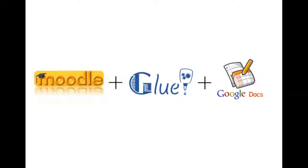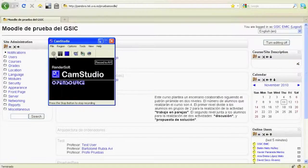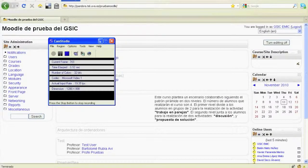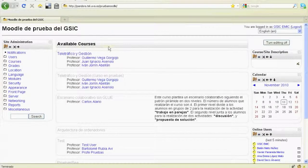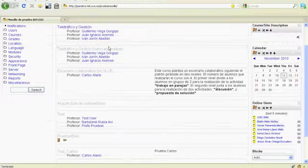This video will show the use of Glue to integrate external tools in VLEs with an example for Moodle. Glue is developed by the Group of Intelligent and Cooperative Systems and has been configured to be used in this Moodle.